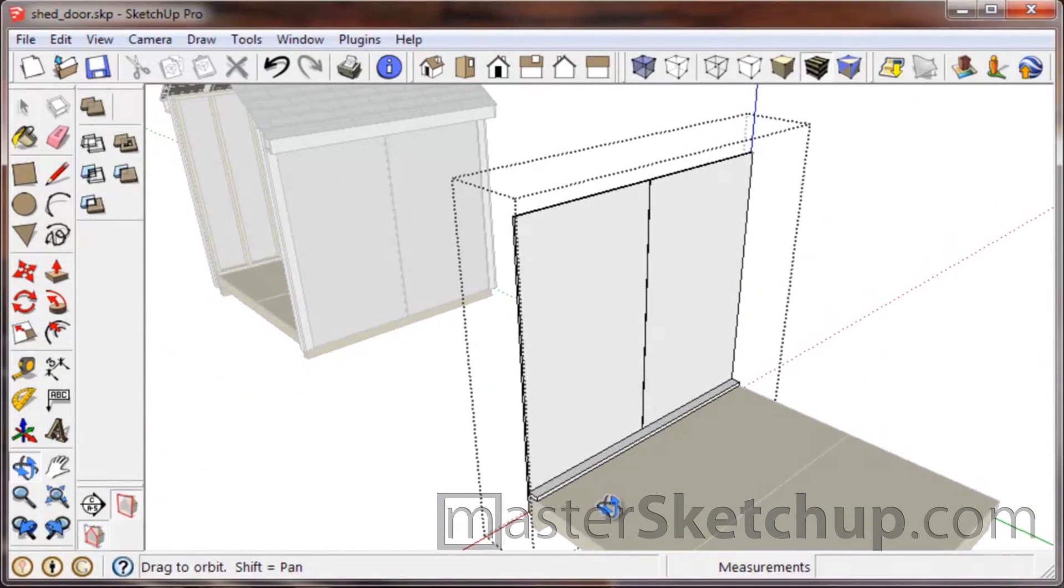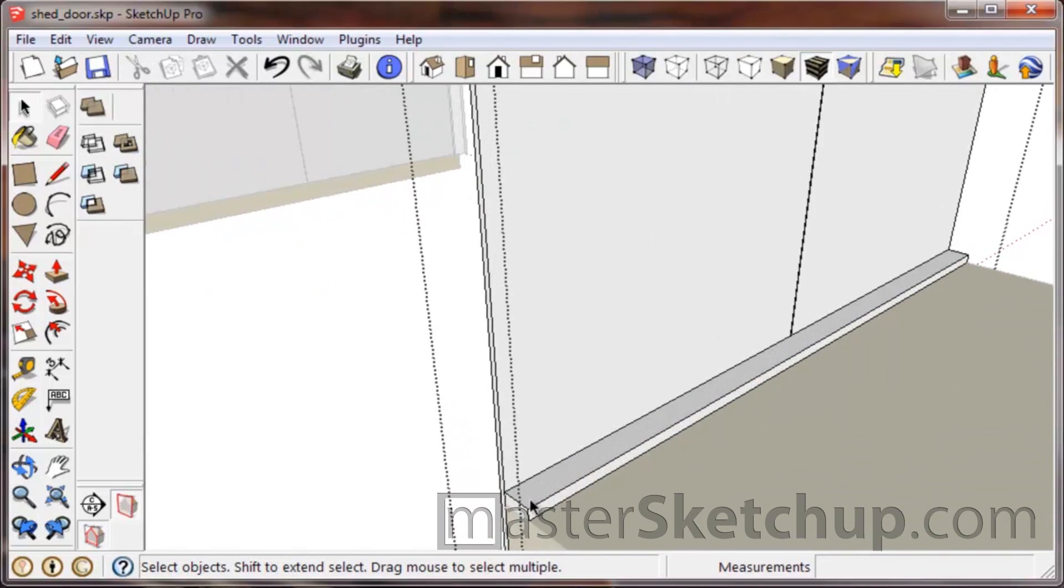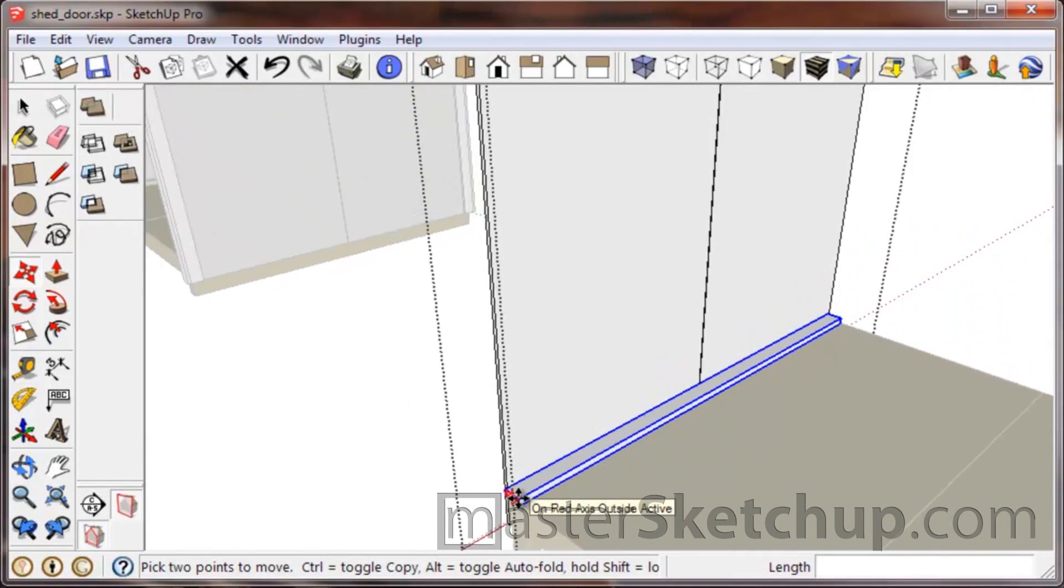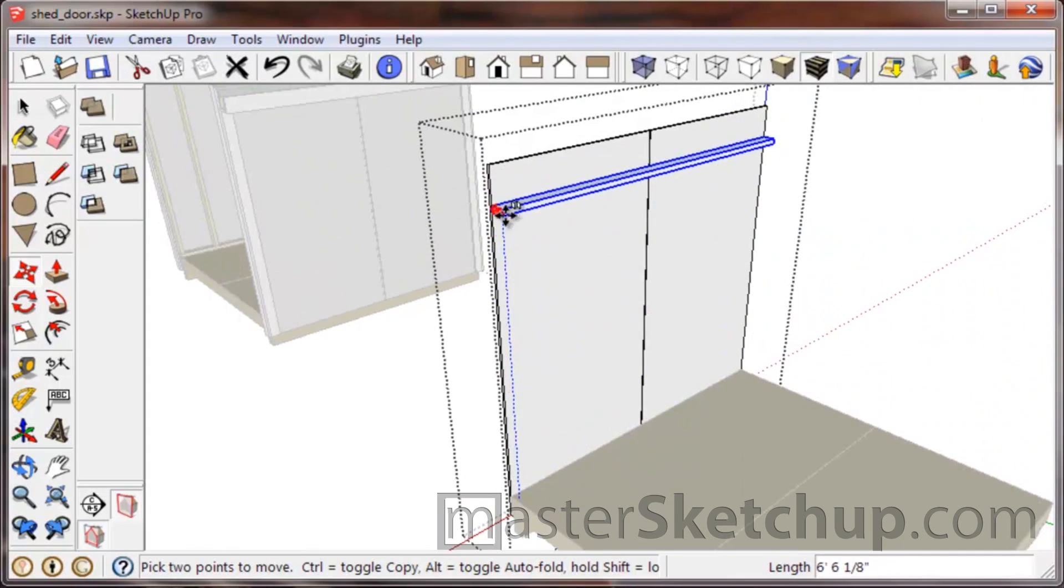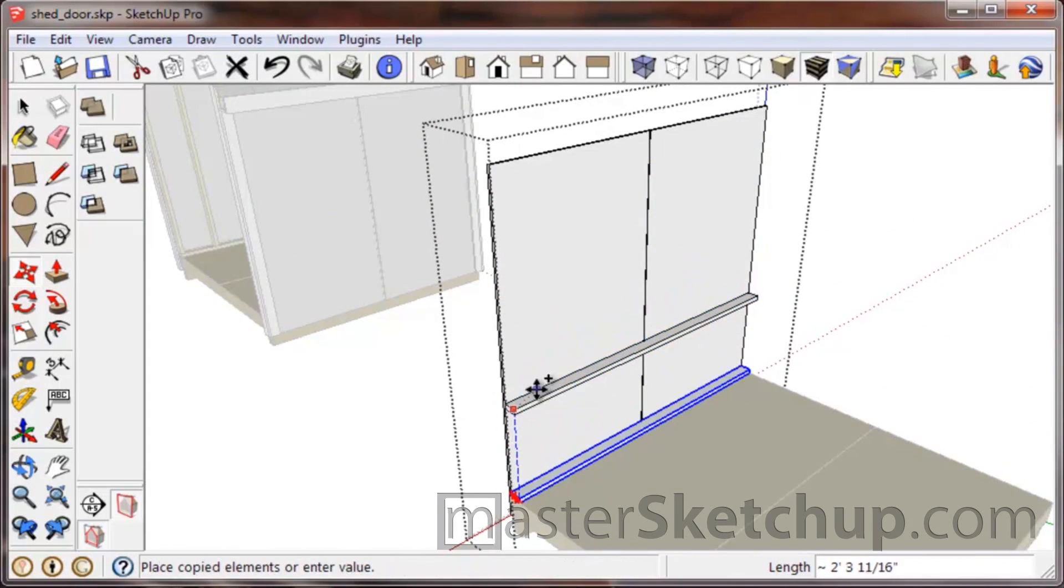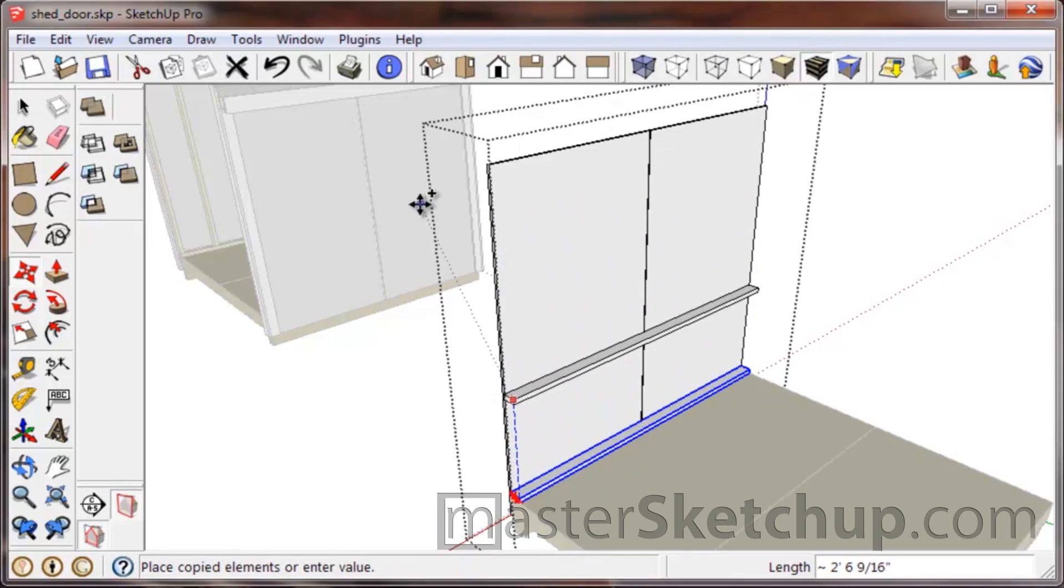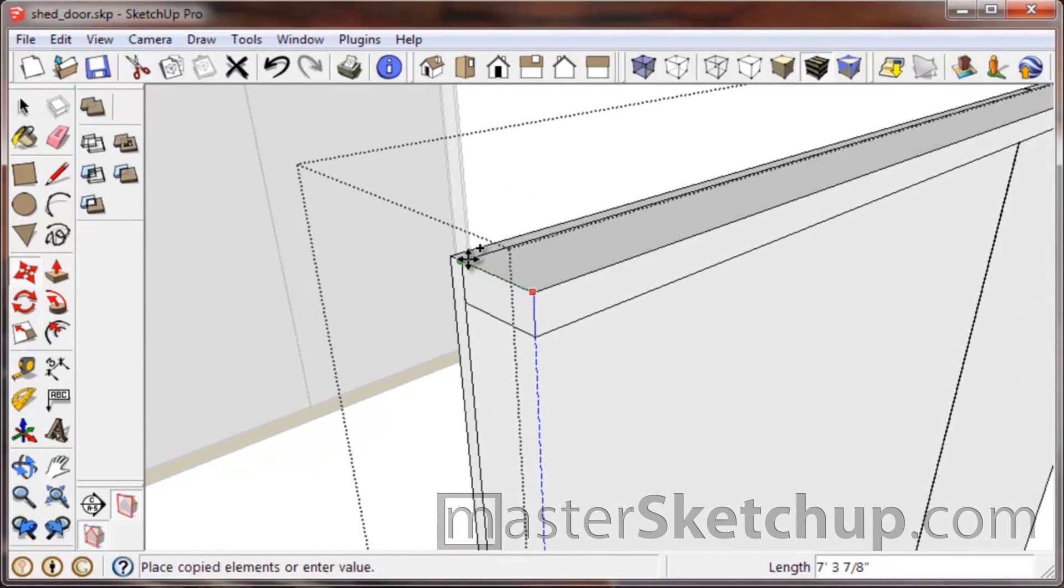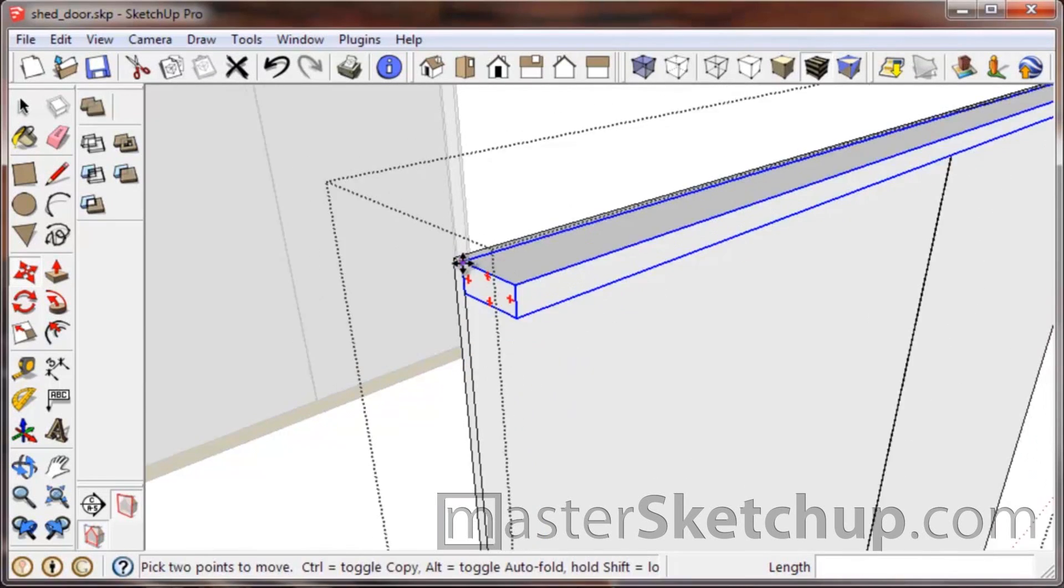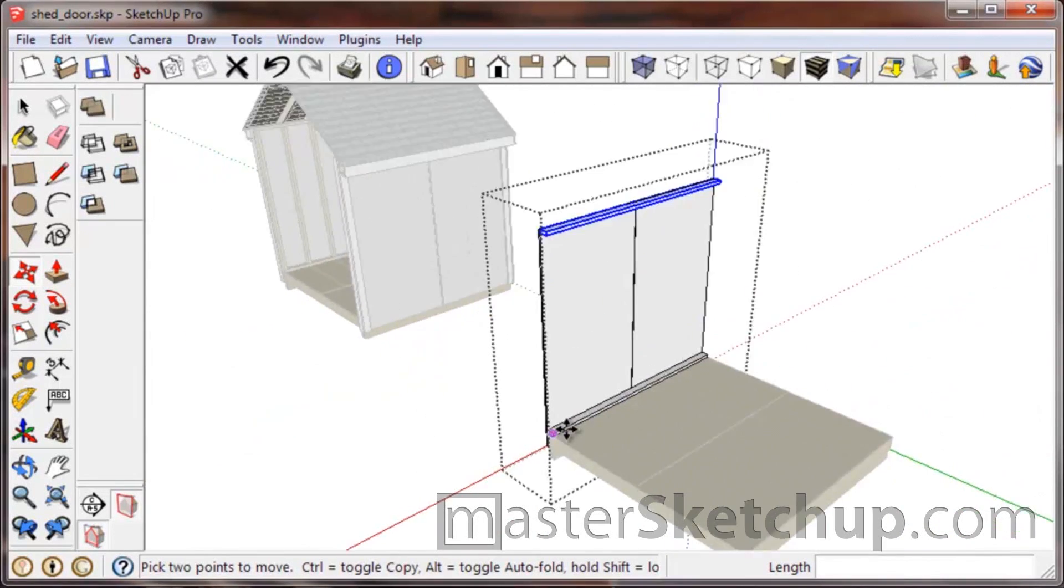So now we're just working in this wall component that we just made out of these three components, and we'll just continue to work on it. I'm going to drag this top plate up again. I just reference the corner, tap control to make a copy, I hit up on my arrow, the up arrow key on my keyboard, to reference the blue axis, and I'll come over to this point here.